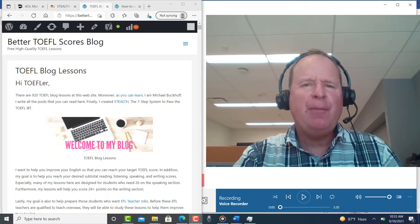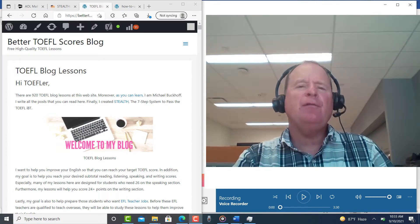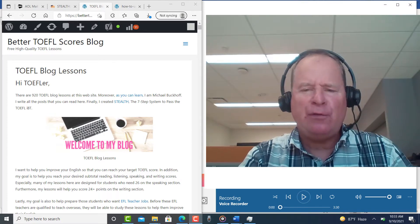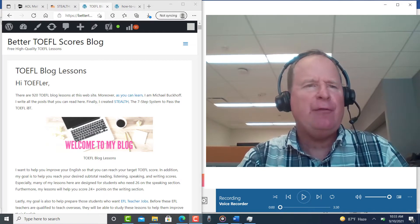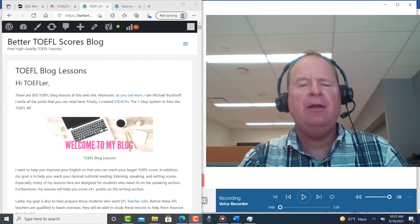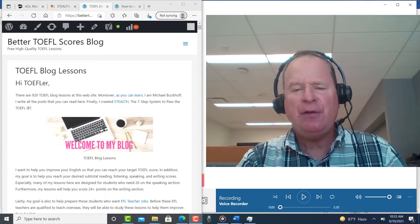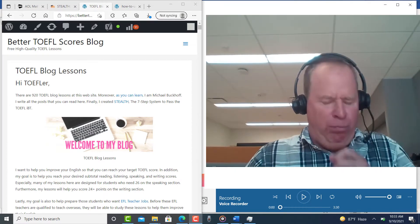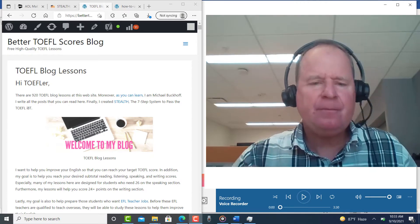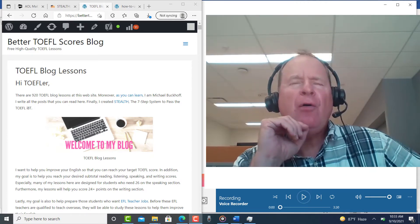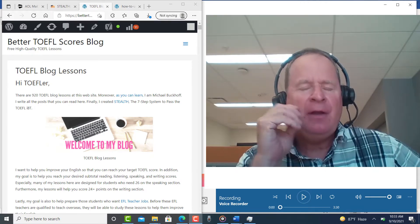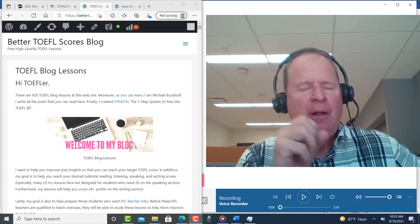Hi, these comments are for PL and this is Michael from BetterTOEFLscores.com. Thank you for sending me your pre-test for the vowel and consonant sounds of American English.